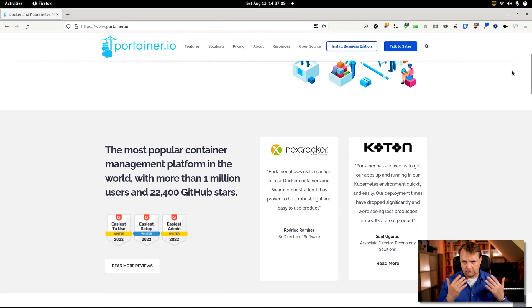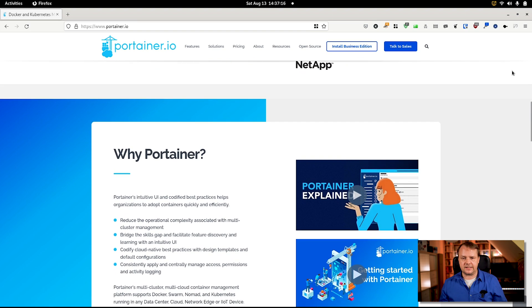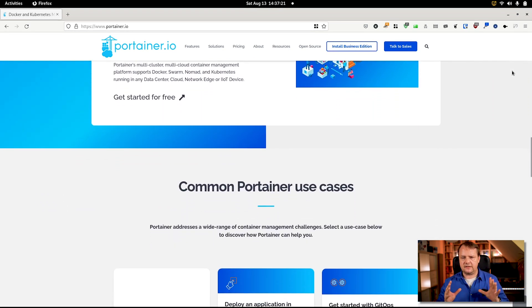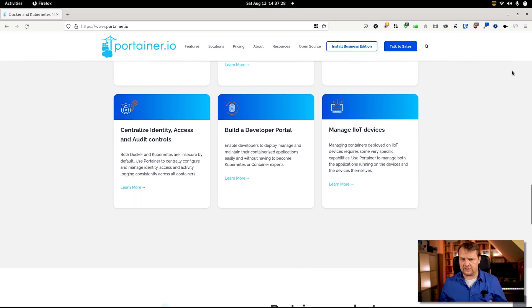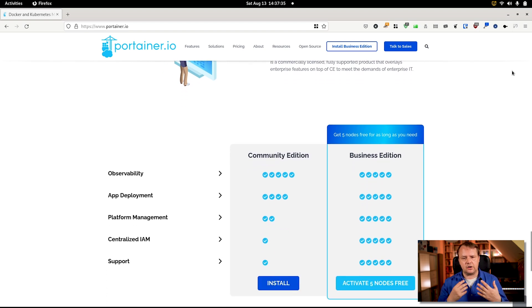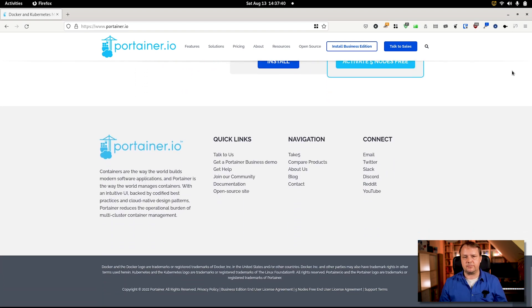Containers and their development, not to speak of their management, are not that easy to handle. Portainer, which is to be found at portainer.io, provides us with a frontend for handling containers. With Portainer, we can define our containers, we can use templates, predefined container stacks.